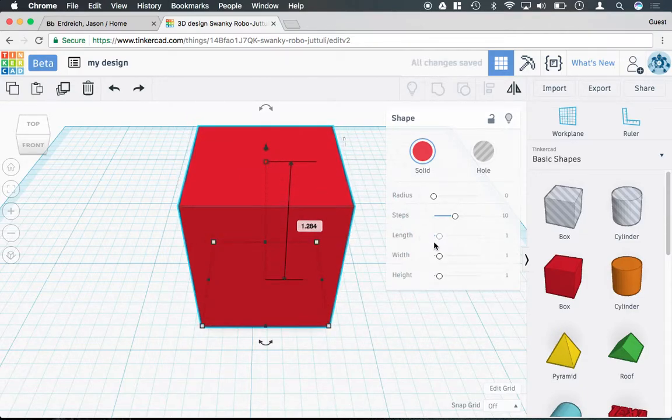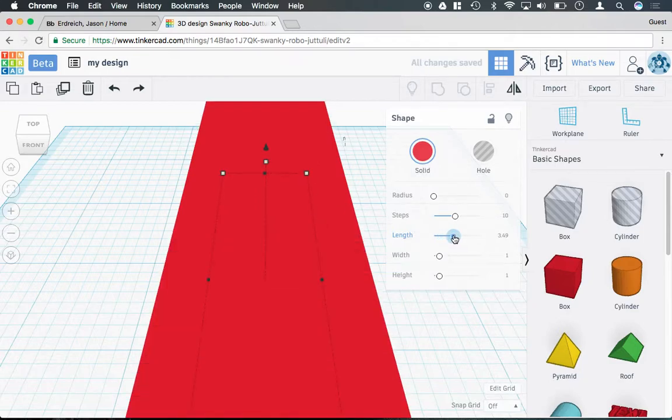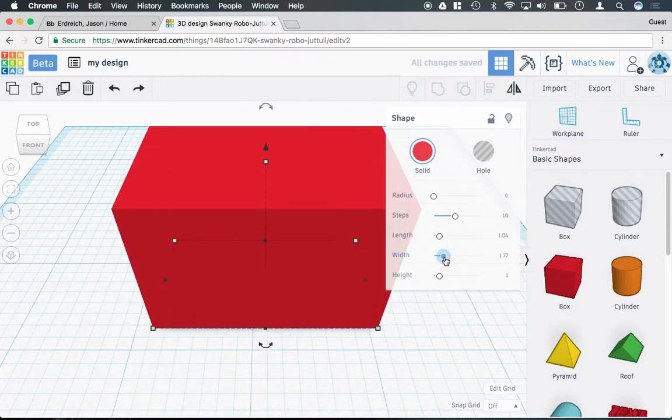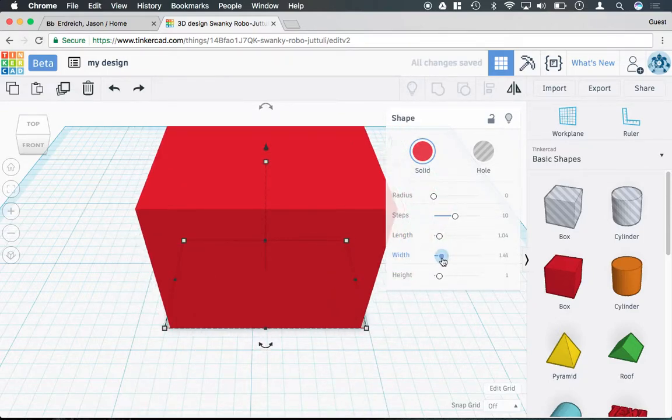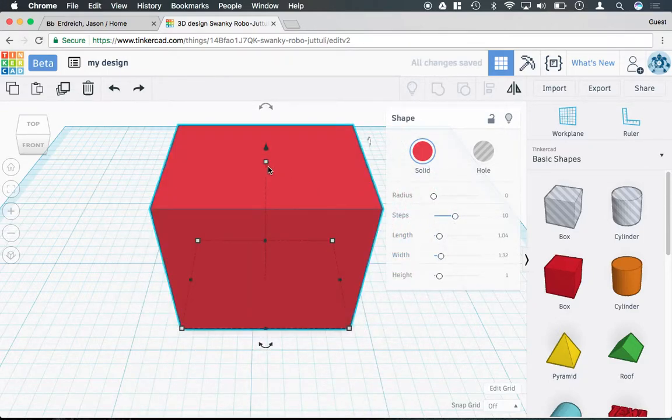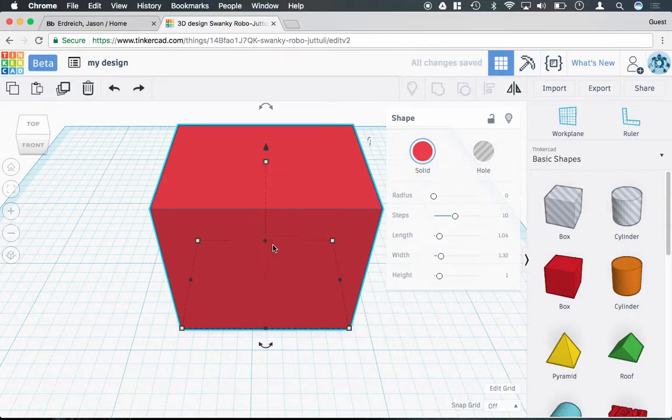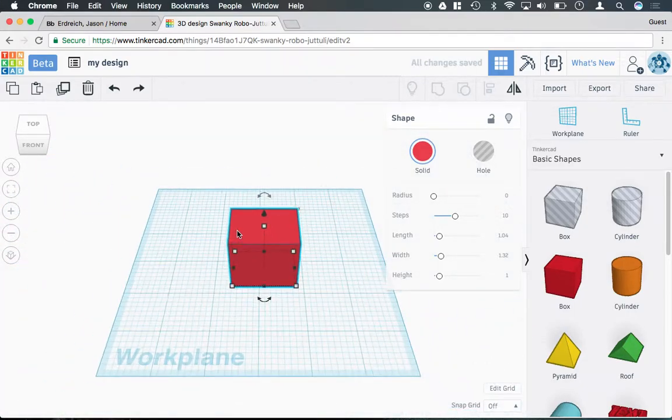You can also use the tools on the shape editing toolbar and use these sliders rather than using the boxes on the shape itself.